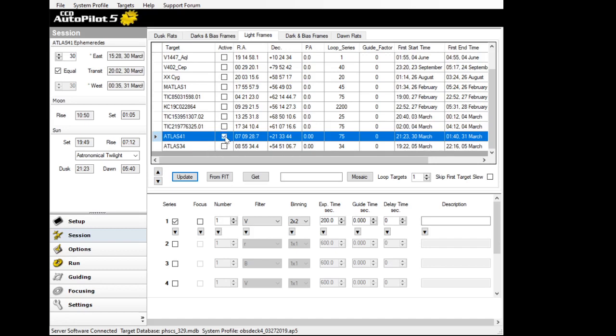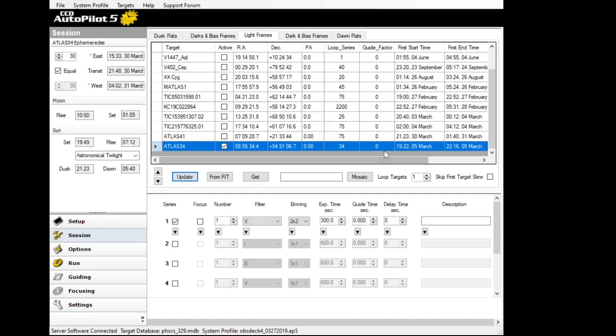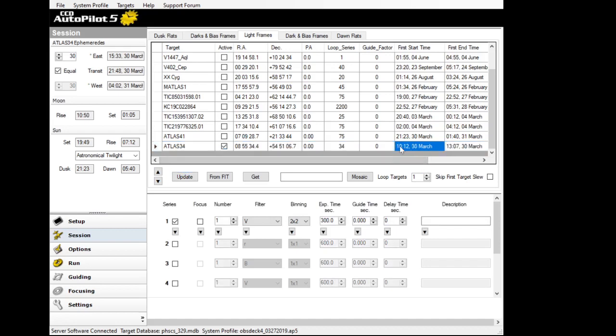So let's instead of looking at Atlas 41, let's turn it off for tonight and turn on 34 and hit update. Okay, so I'm now going to go back to 34 here, click on this, set it to tonight, set this to 21-23 and update.